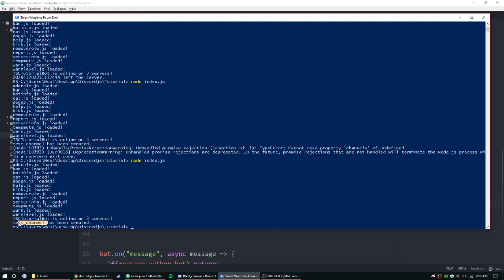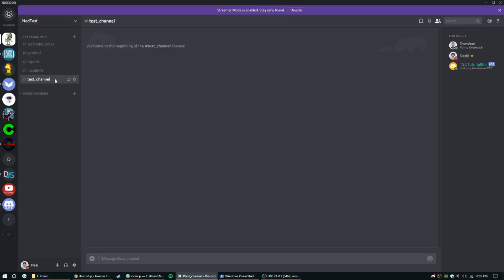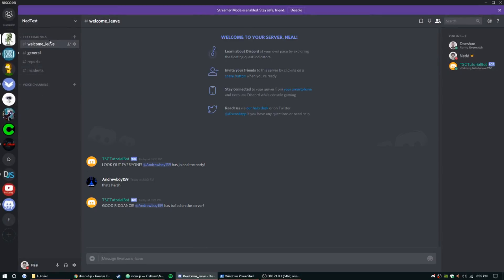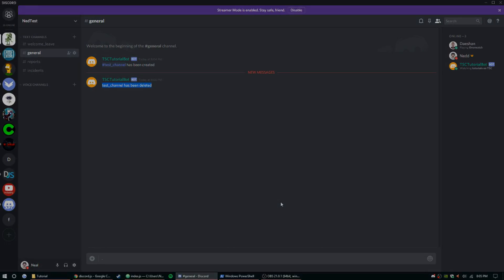In the console it did say 'test_channel has been created', so let's restart the bot and then delete the test channel. Delete — and there you go: 'test_channel has been deleted'. That's going to be all I have for you guys, hope you enjoyed. Leave a like and comment if you have questions, join the Discord server in the description, and I'll see you next time — peace.